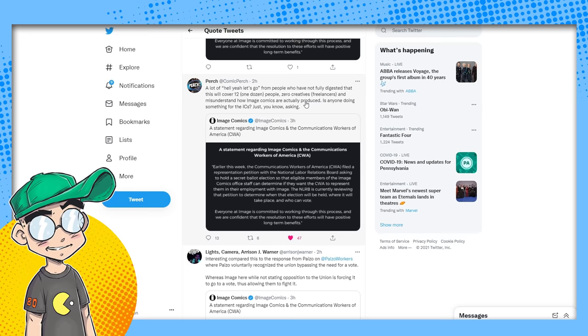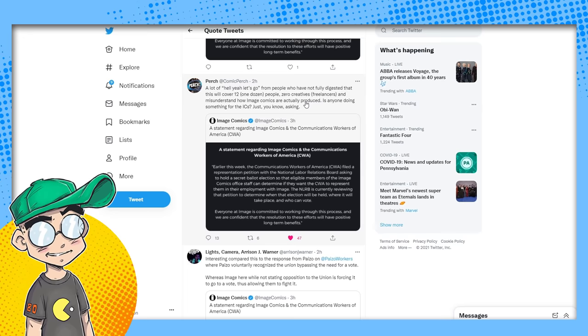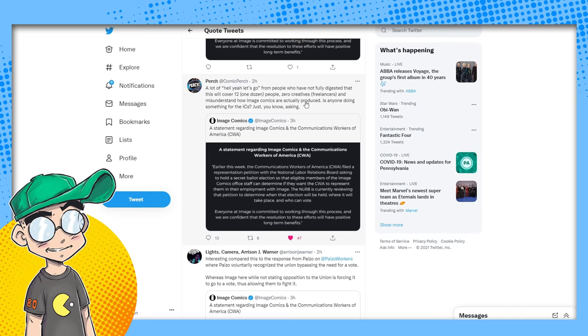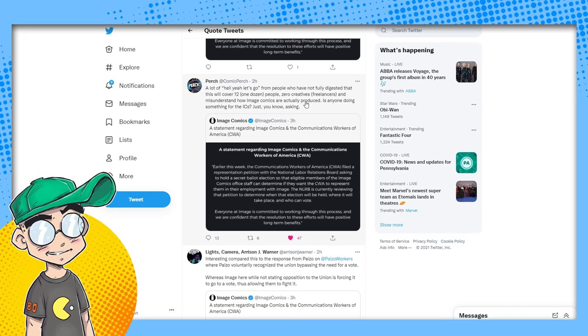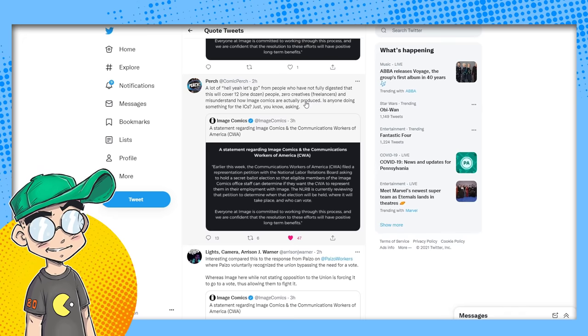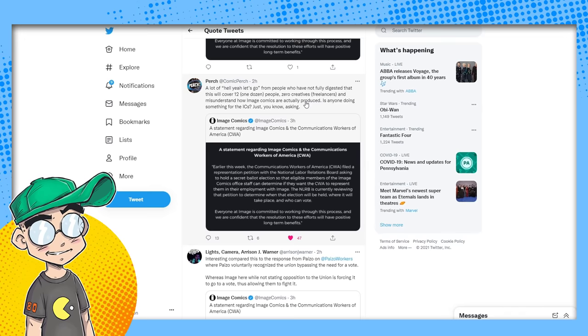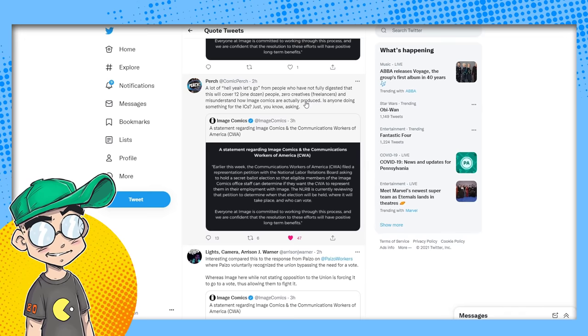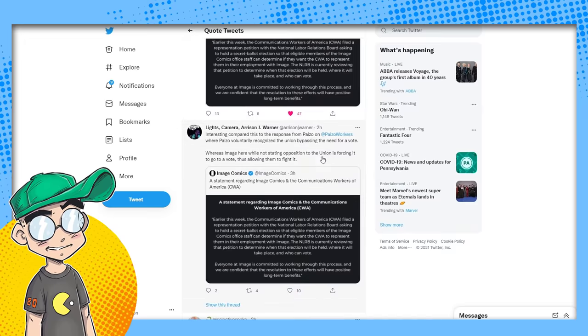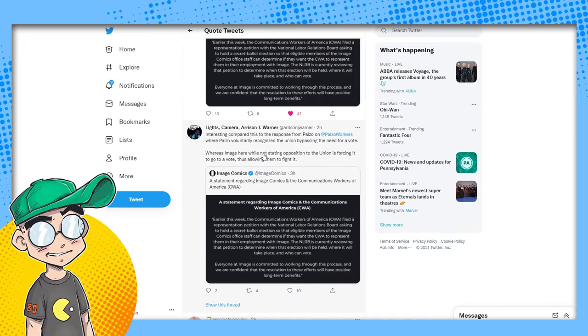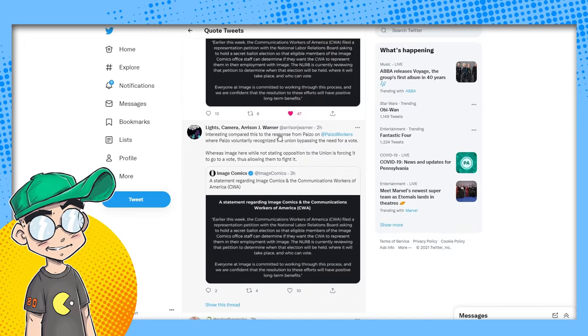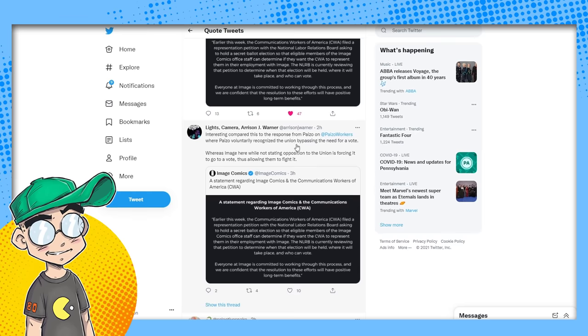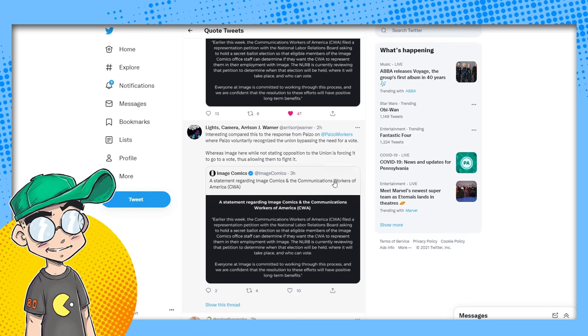And the thing is, if Image goes for this, then workers at Marvel and DC will demand it as well. And I can tell you where they are at with Disney and Warner right now, it ain't gonna happen. Like, they'll freaking shut the company down and be like, yeah, we're gonna outsource all of our comics from now on to some other country that's not going to pull this shit, because your comics aren't making enough to make it worth our time.